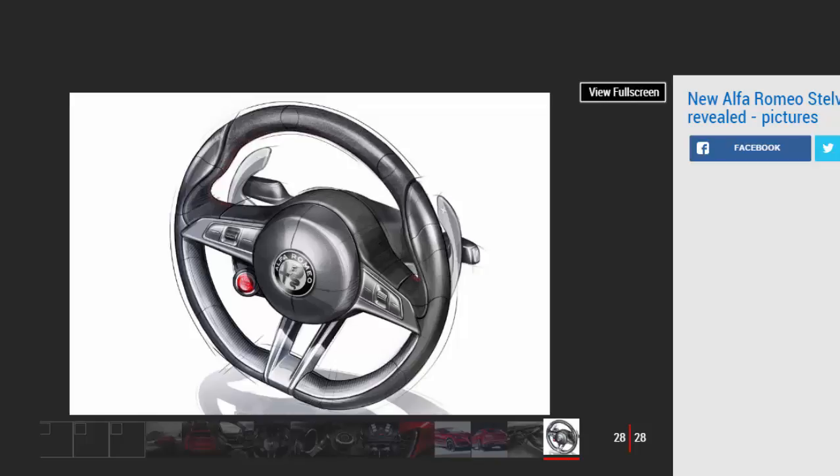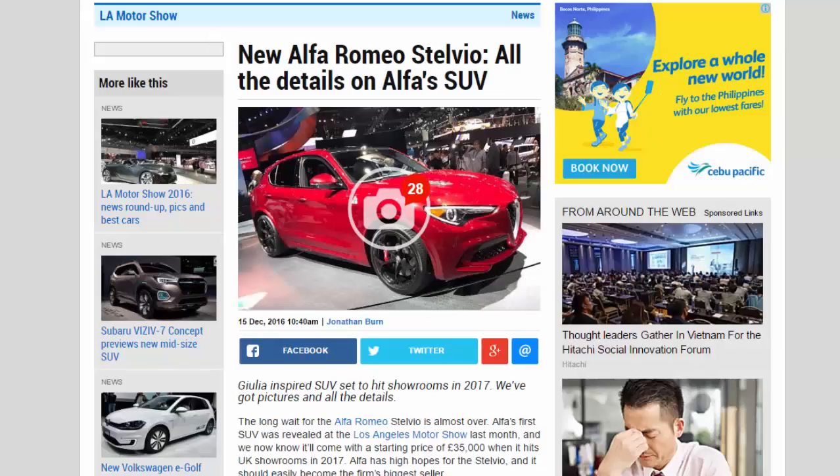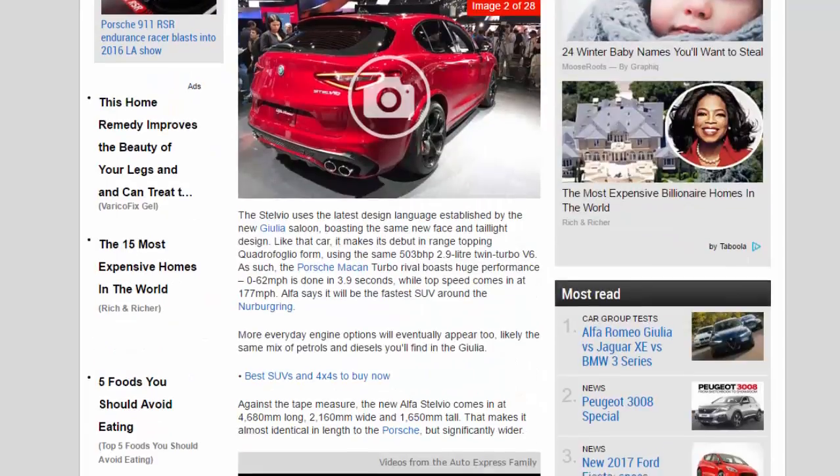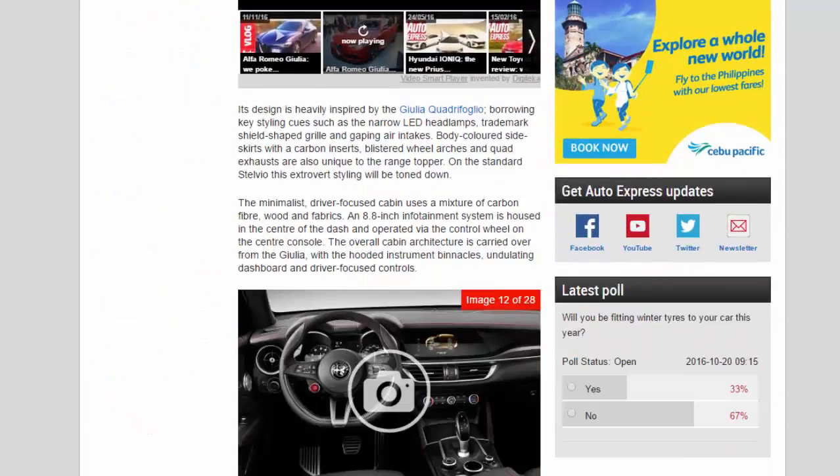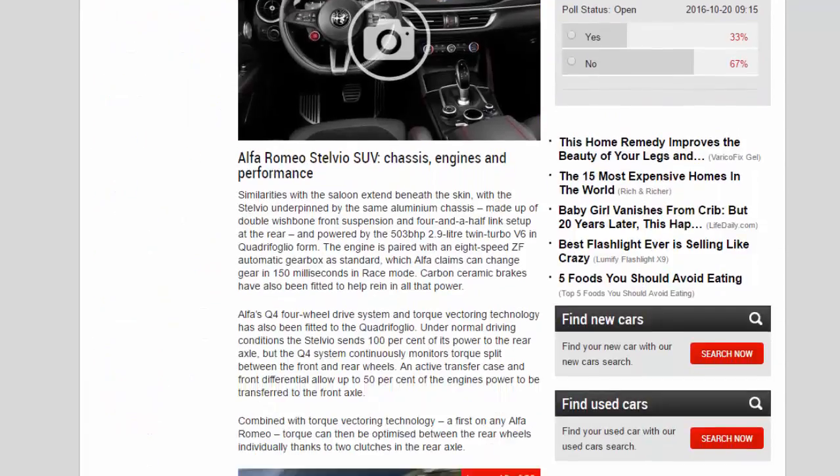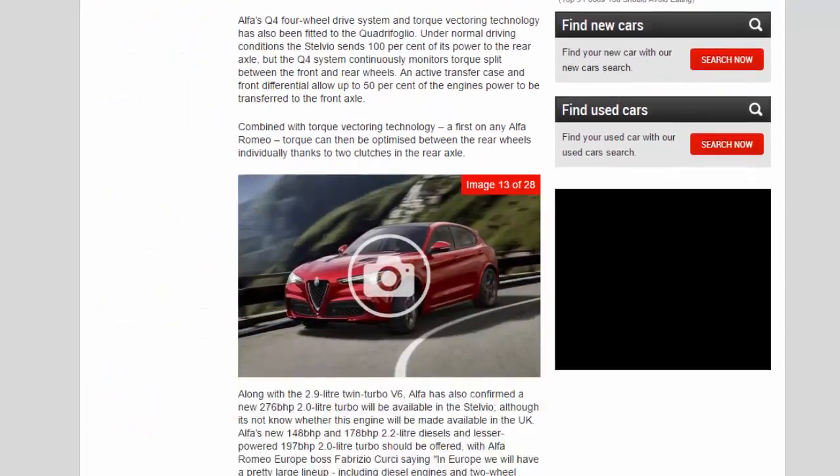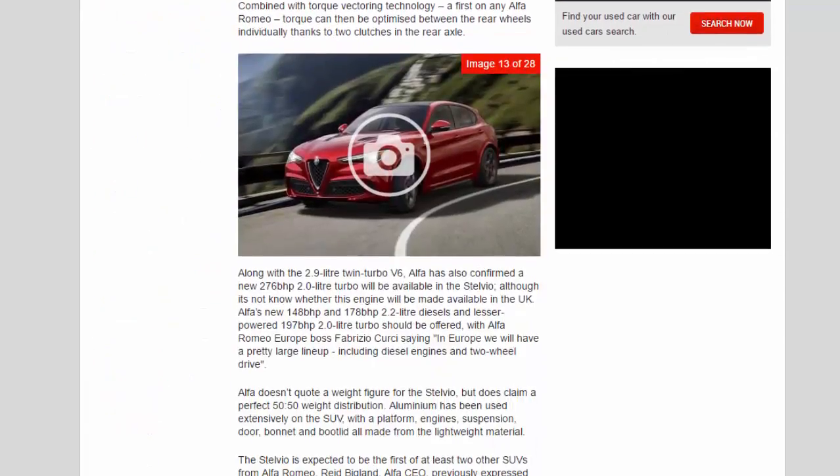But the Q4 system continuously monitors torque split between the front and rear wheels. An active transfer case and front differential allow up to 50% of the engine's power to be transferred to the front axle. Combined with torque vectoring technology, a first on any Alfa Romeo, torque can then be optimized between the rear wheels individually.